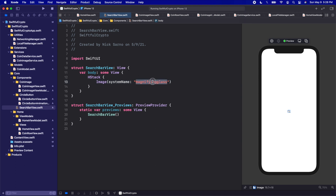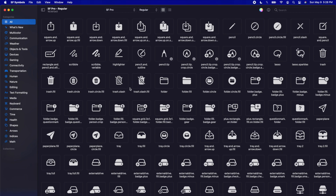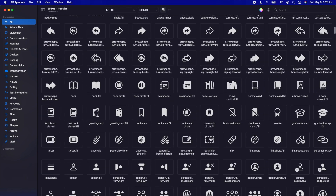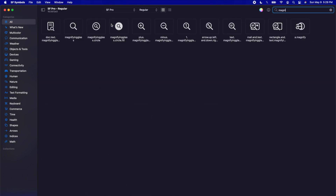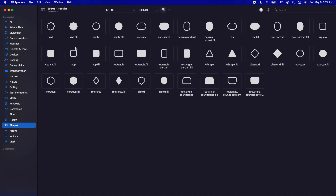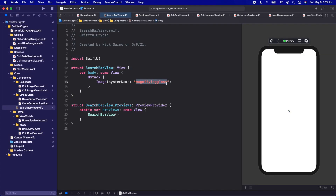On the left side of the HStack let's add an Image with a system name — we're going to use the system icon called 'magnifying.glass'. If you're unfamiliar with these system icons, there's an app called the SF Symbols app — just Google SF Symbols app, it comes directly from Apple, you can download it for free, and it has all the potential icons that come default in Xcode. We're going to use the magnifying glass. These built-in icons are also resizable and we can change their colors.